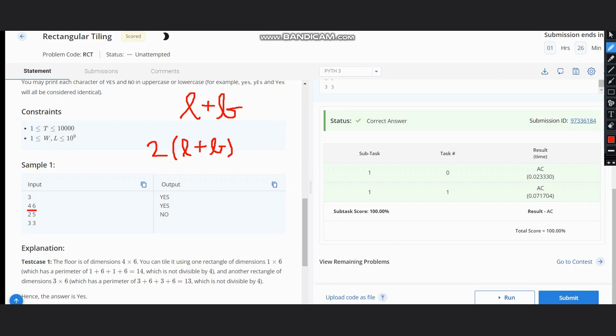You can analyze from these test cases that when we have both dimensions as even numbers, the output is yes. If we have only one even number, the output is also yes. But if we have both as odd numbers,